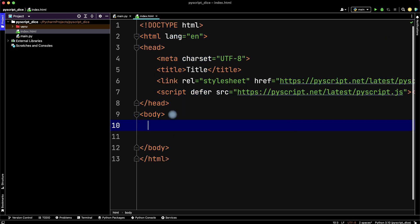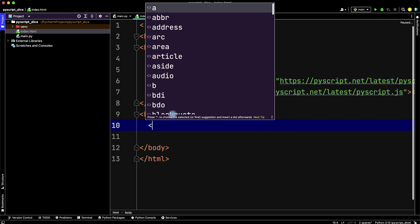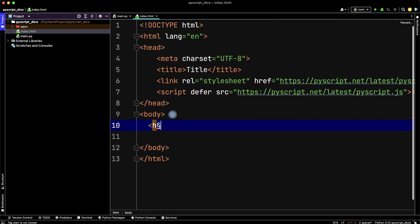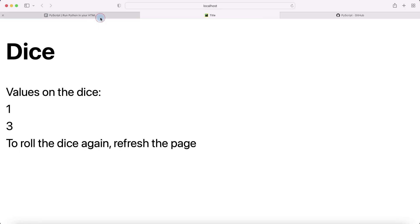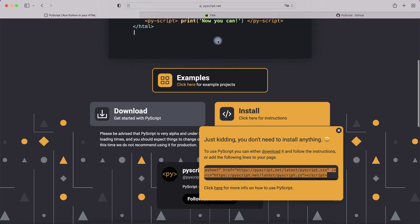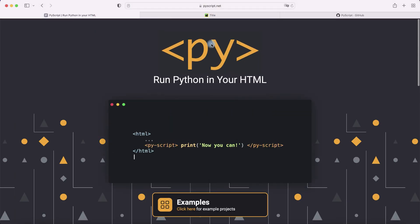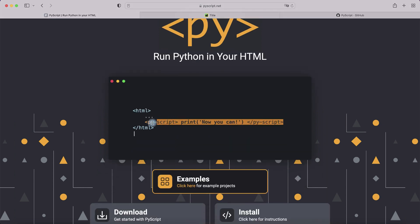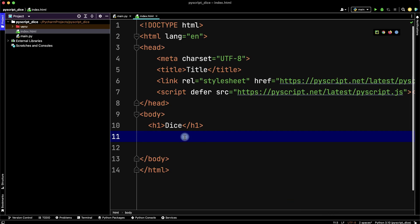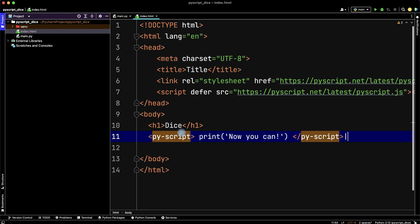In our HTML file inside body tags, let's write h1 text 'dice' and then write our Python code. Return to the PyScript.net website and here we see the example how it works. Copy this line and paste it inside body.